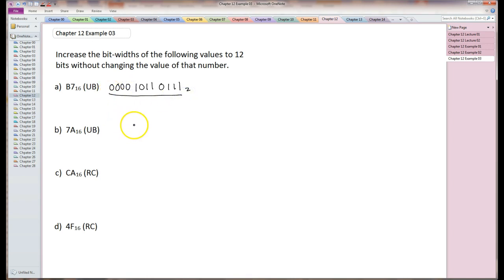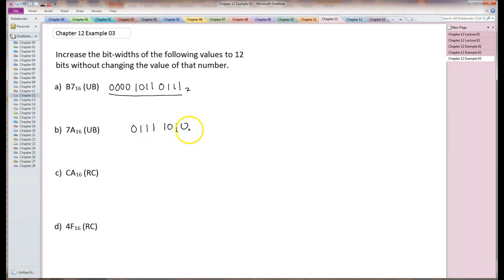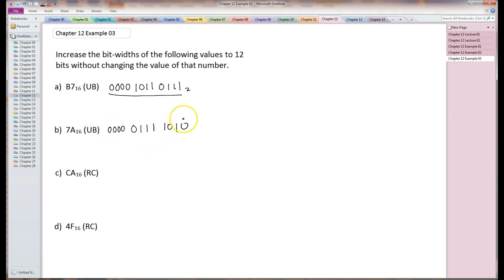Same idea with this one. This is 7A: 01111010. What I need to do is zero extend it because it's an unsigned number, which means add four zeros to it. So that's a total of 12 bits there.